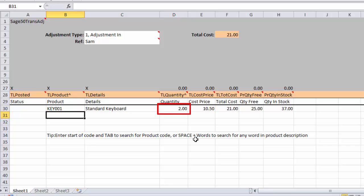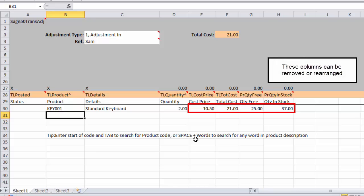I'm just going to enter, I'm shifting in there and you can see it's brought through the cost price and just updated the total cost. We've also got the current free and in stock quantity levels which are live from SageLine 50.